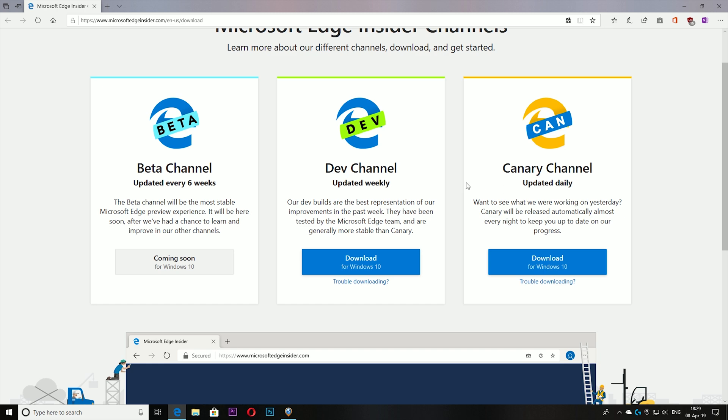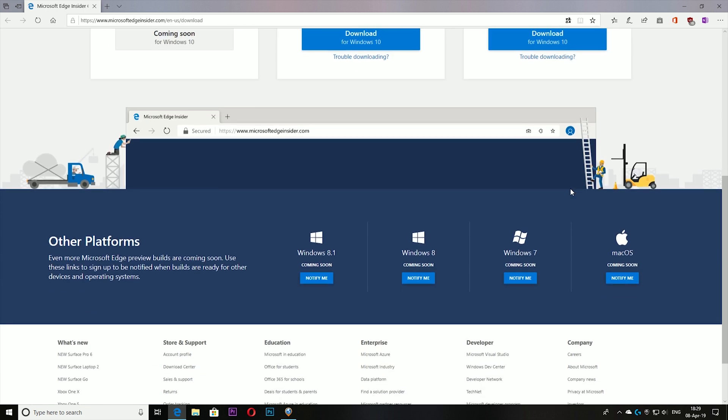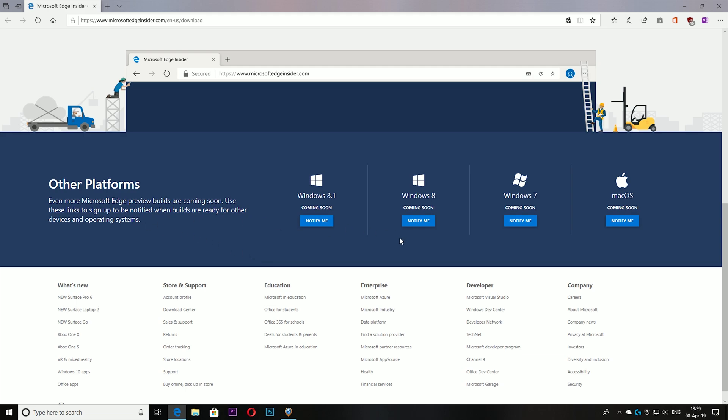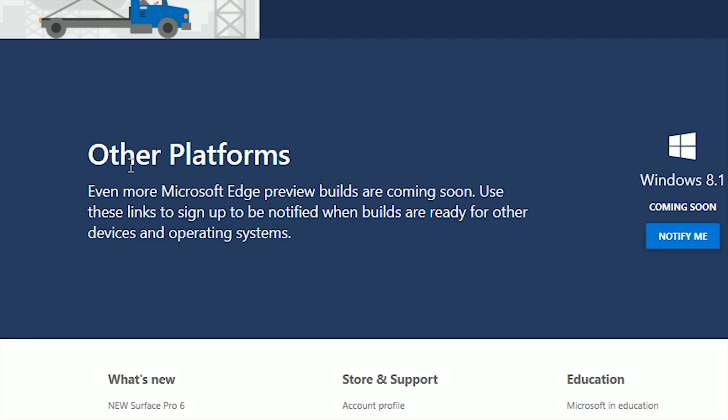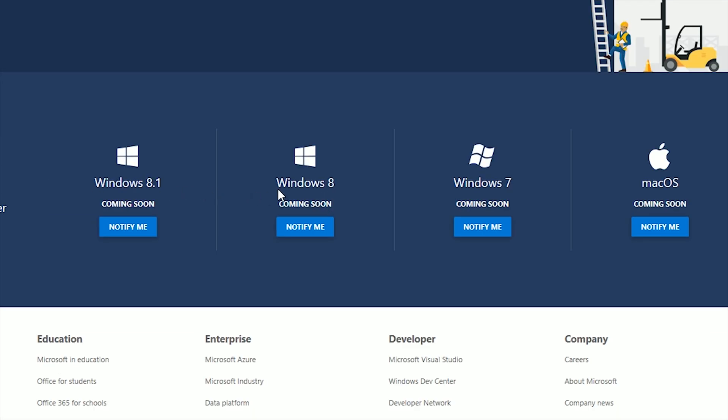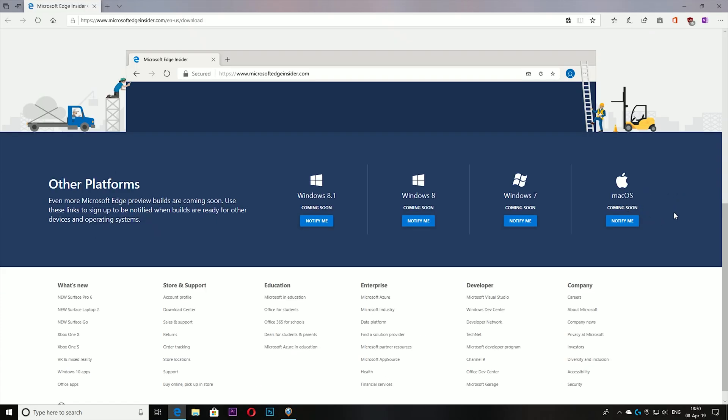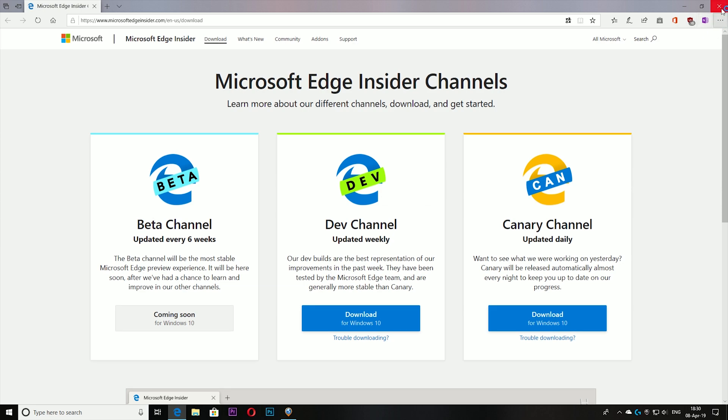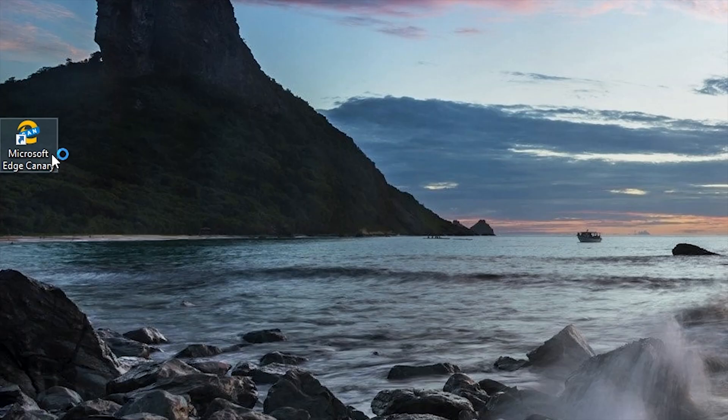well. What I noticed here at the bottom is other platforms - this browser is going to be available to Windows 8 or 8.1, Windows 7, and even macOS. They could as well have Android here, but the browser for Android is already available, so no need to put it there. Let me close this and open it. Microsoft Edge Canary opens really fast, and now my favorites are synchronized. If you go into